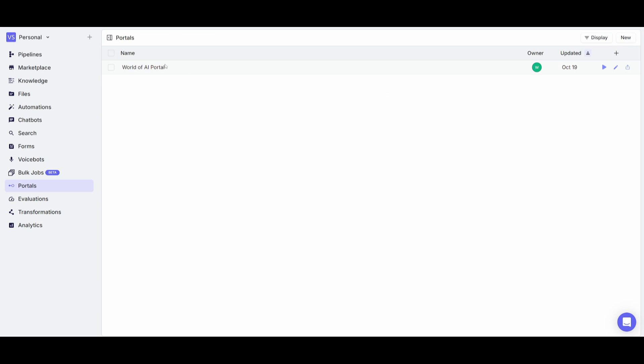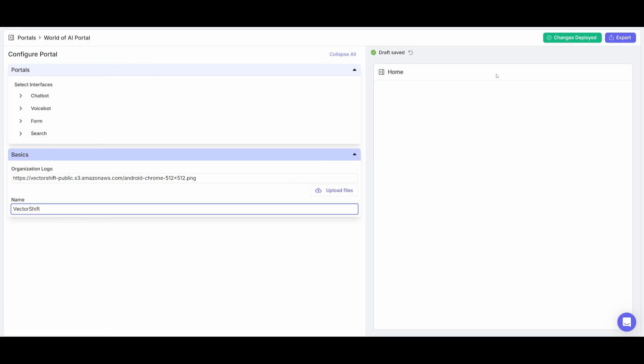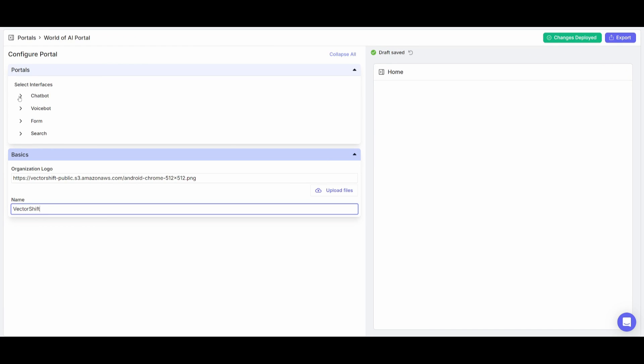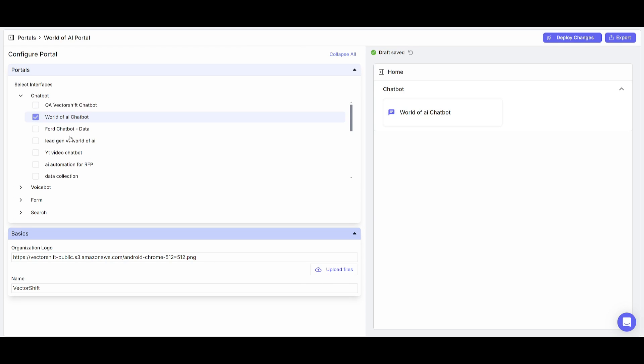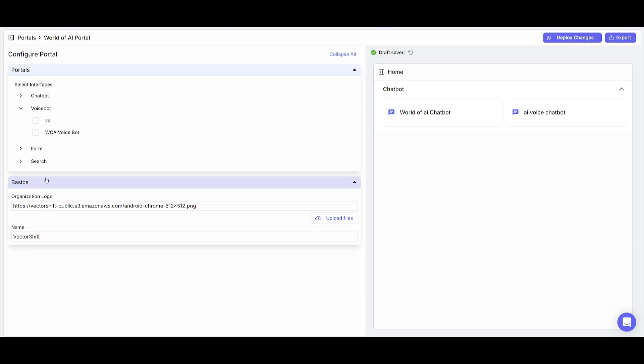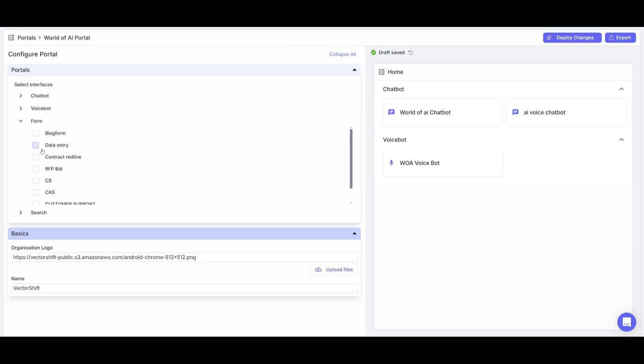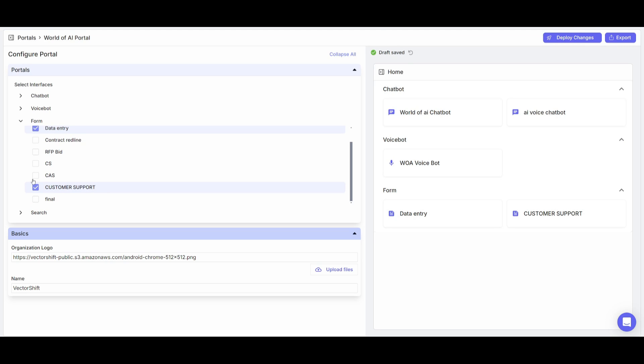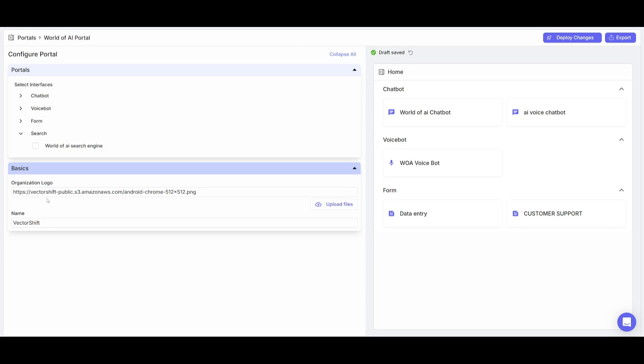So now that we have our first pipeline created, we can then head over to our portal and we can now start adding things to our interface. So in this case, we can add a World of AI chatbot. You can add multiple things. In this case, I'm going to add our AI voice chatbot. Now within the voicebots, I actually have a World of AI voice assistant that I've created with VectorShift. In the forms, I have a data entry form in which I've automated the process of data entry, as well as a customer support automation. And within the search tab, I actually have a World of AI search engine. So you can see that I've already integrated all of these different apps that I've created with VectorShift in one place.